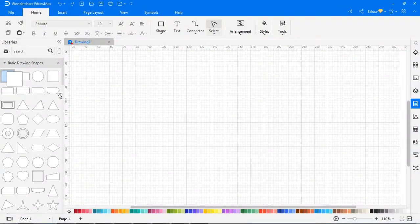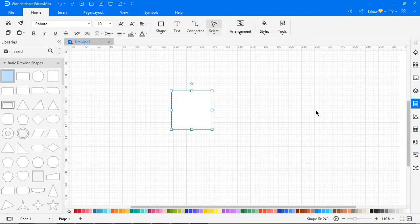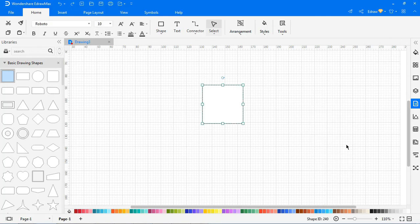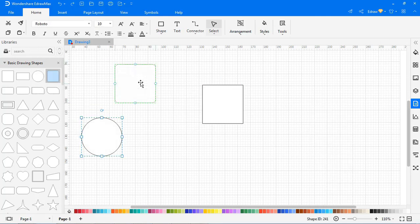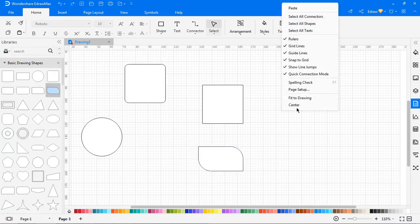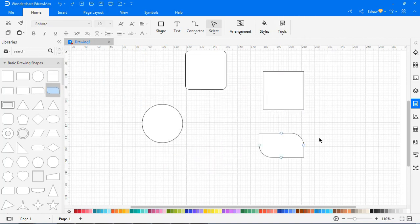And last, let's see how to center a symbol. Drag a symbol from the library, right-click and choose Center — the symbol will be moved to the center of the page. If there are several symbols, they will act as a group, and the center point of the group will move to the center of the page.